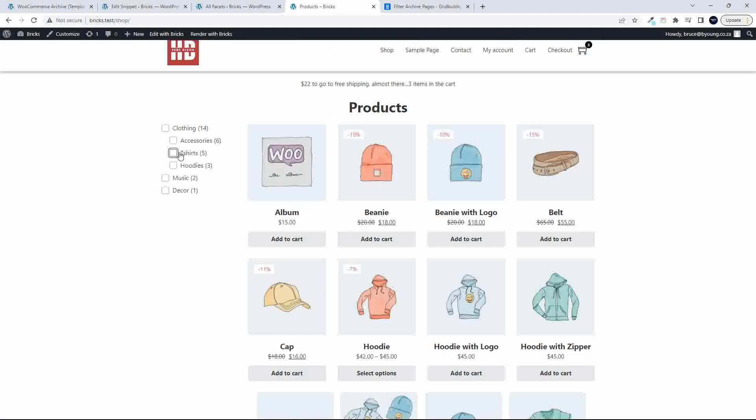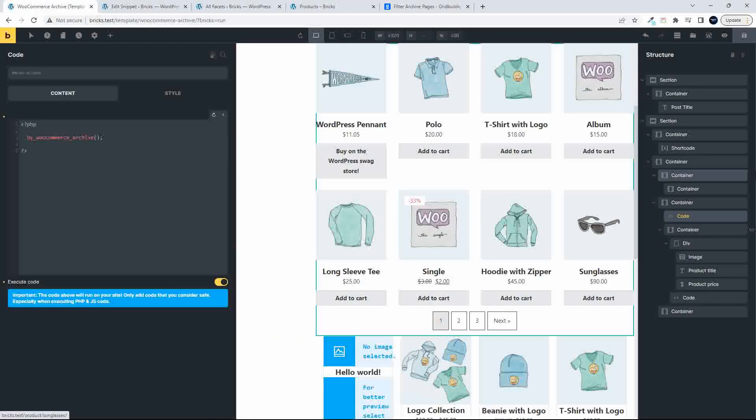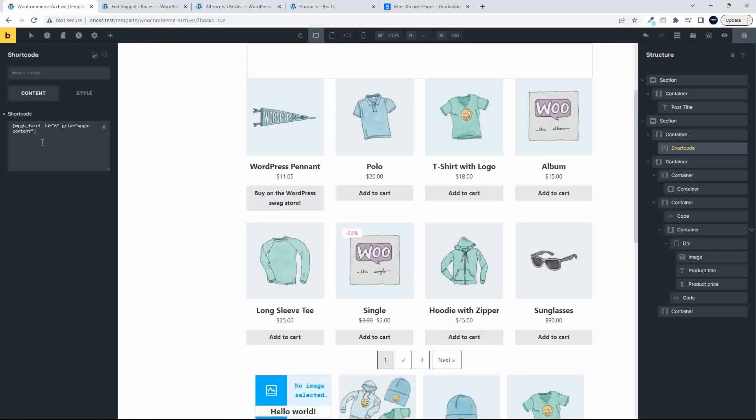So what I'm going to do quickly now is just check some of the other filters. So to add the filter now, that filter that I have there, I've used the shortcode.